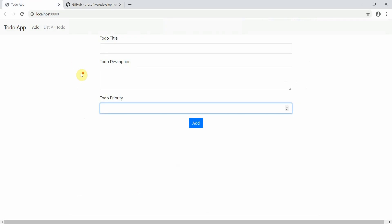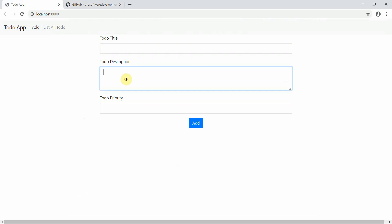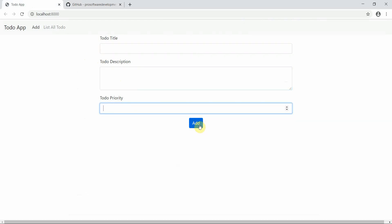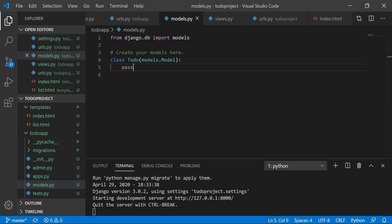I've already created the app — we've already learned how to create a form. It has a to-do title, to-do description, and a to-do priority. Before we make a request to save the data, we need to define a schema in the models.py file.